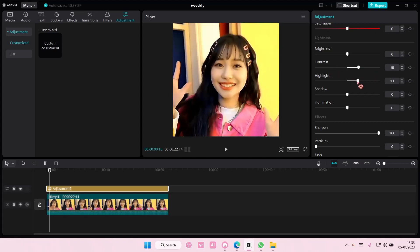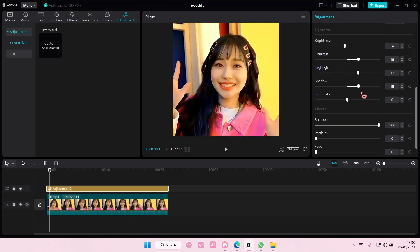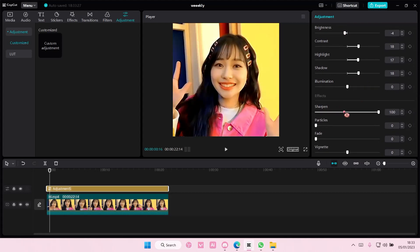You can also adjust the highlights, the shadows here, and this is the exposure. But that is basically it, really. Super simple.